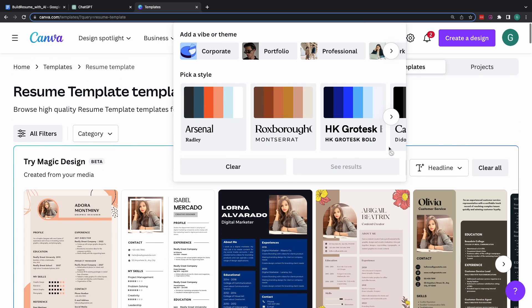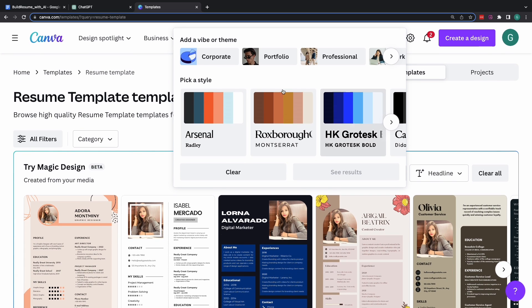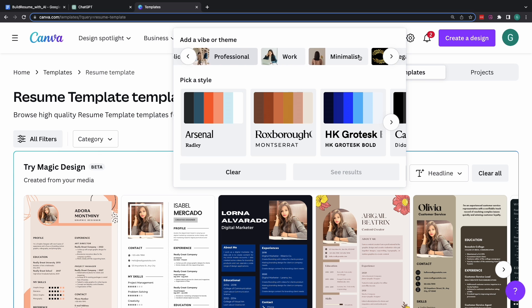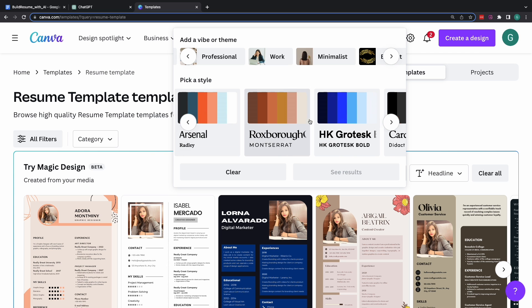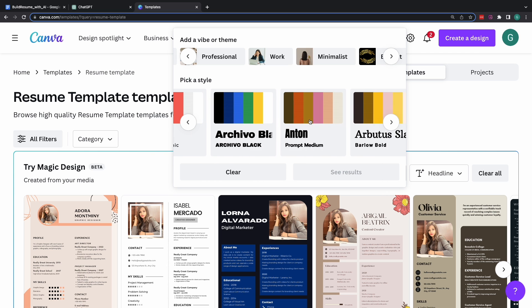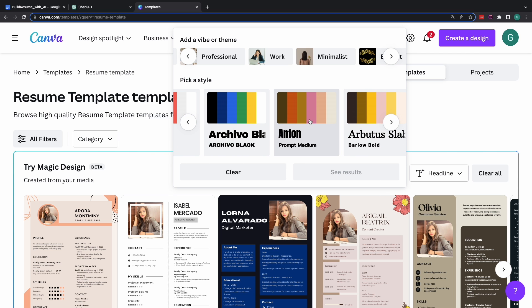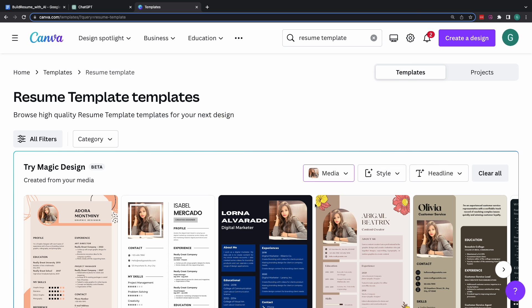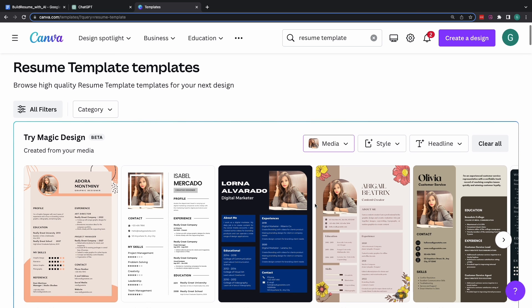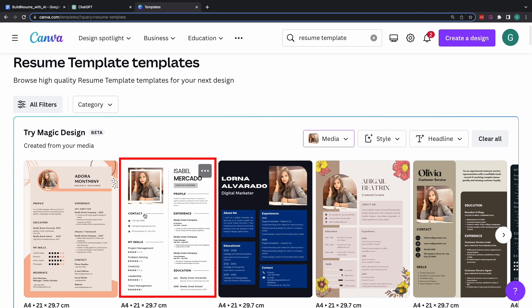And within this magic design tool, you may choose a certain theme. Let's say a corporate or a professional or work or education. And you may also choose a color theme. Let's say you want to go with this palette of colors or this. There are a whole bunch of options that you may play around with. In this particular demonstration, I'll go with this particular template, which seemed to be simple yet elegant.